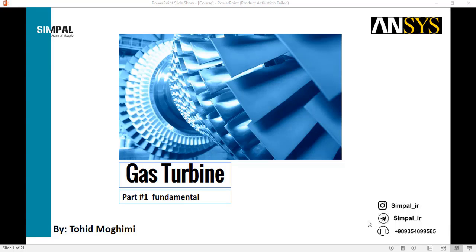Hello my friends, I'm Toit Molimi from Simpal Group with a gas turbine simulation course. I hope it will be useful for you and that you enjoy it.